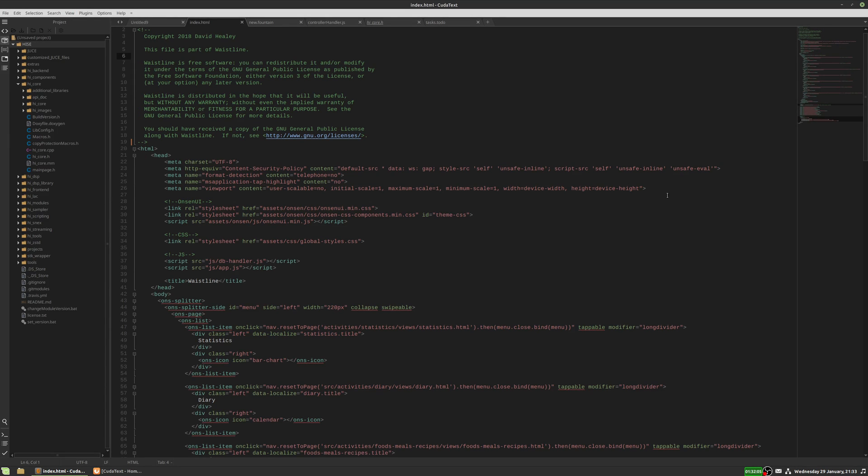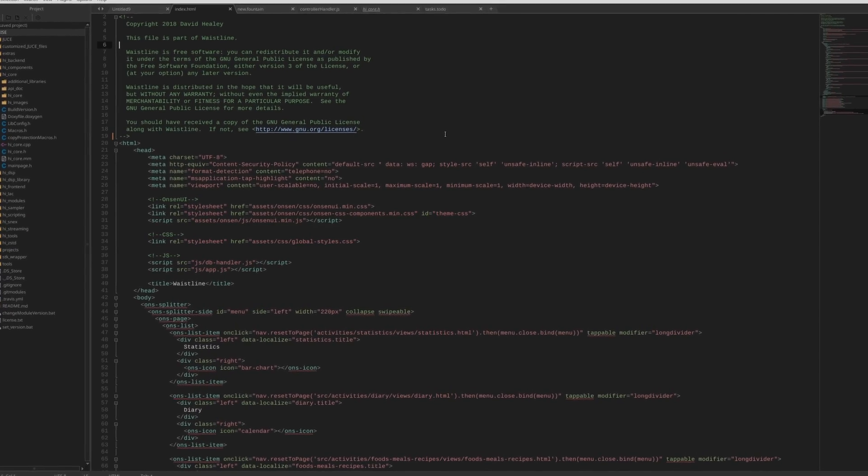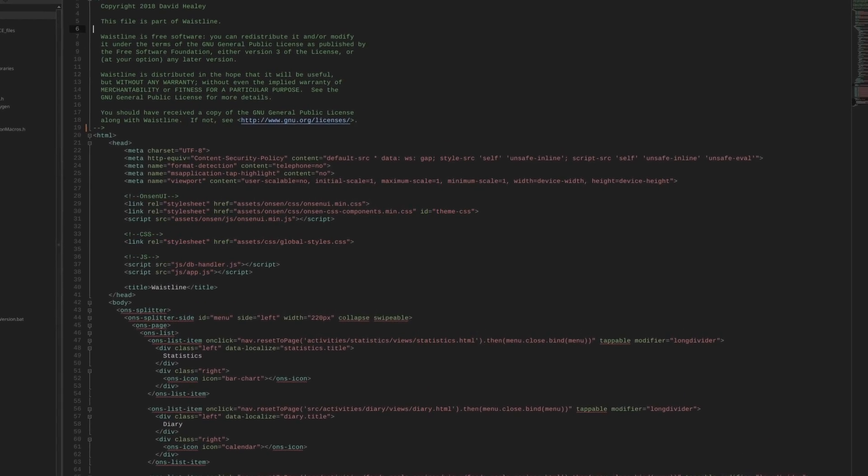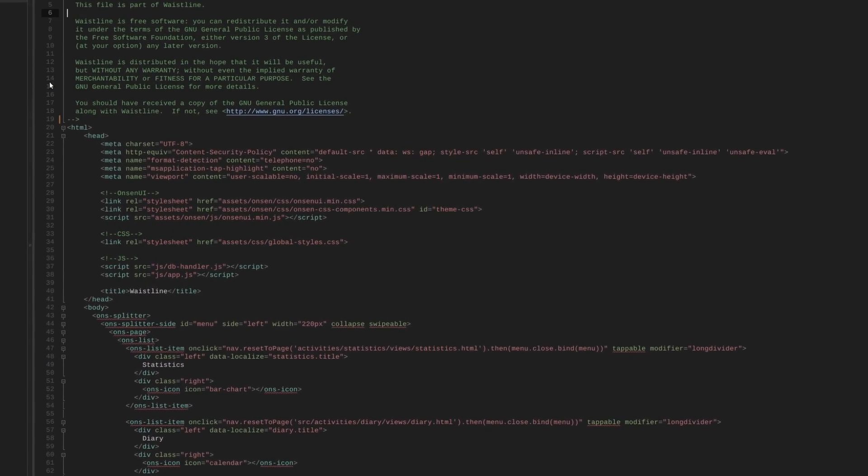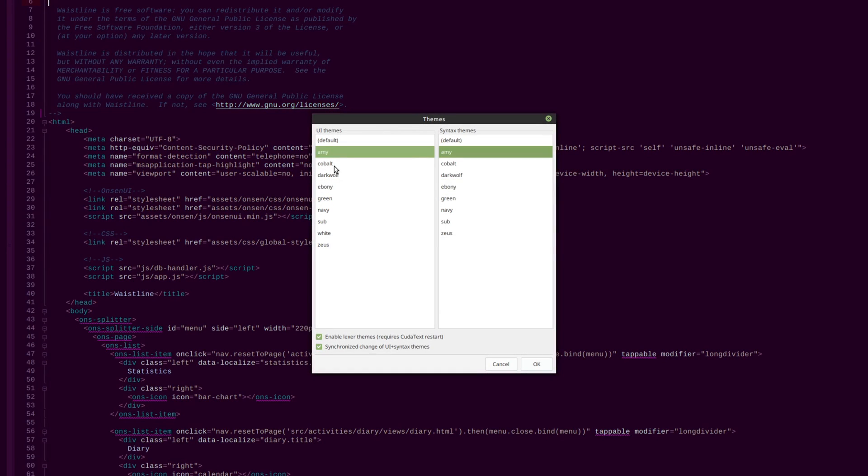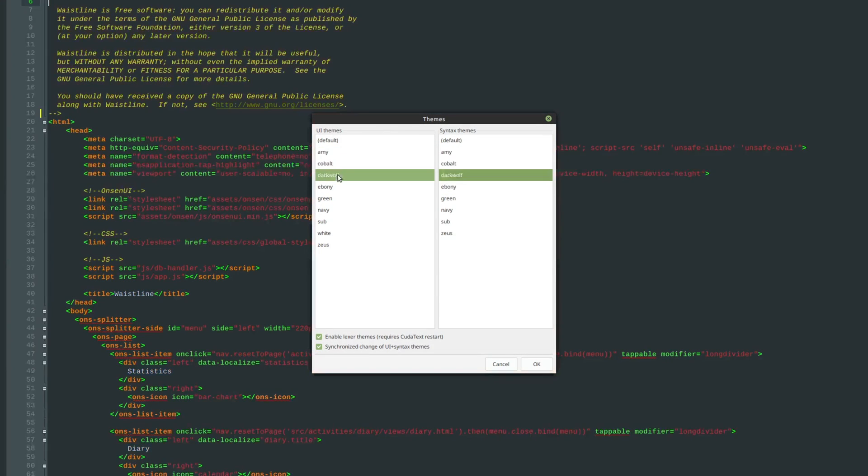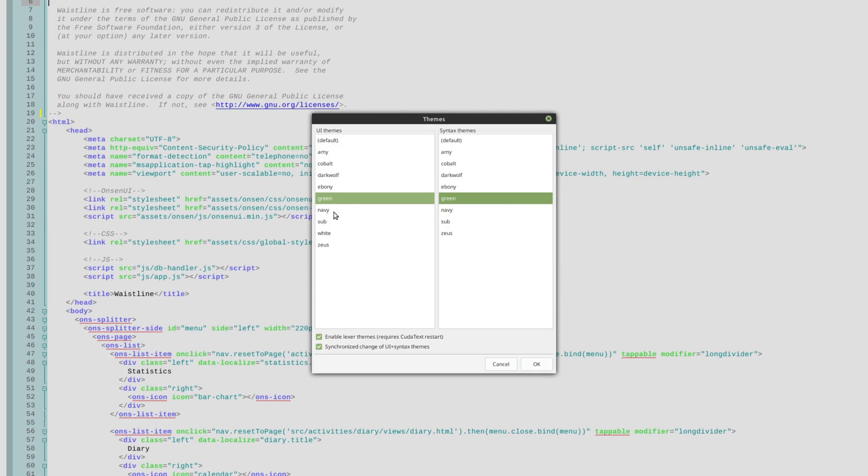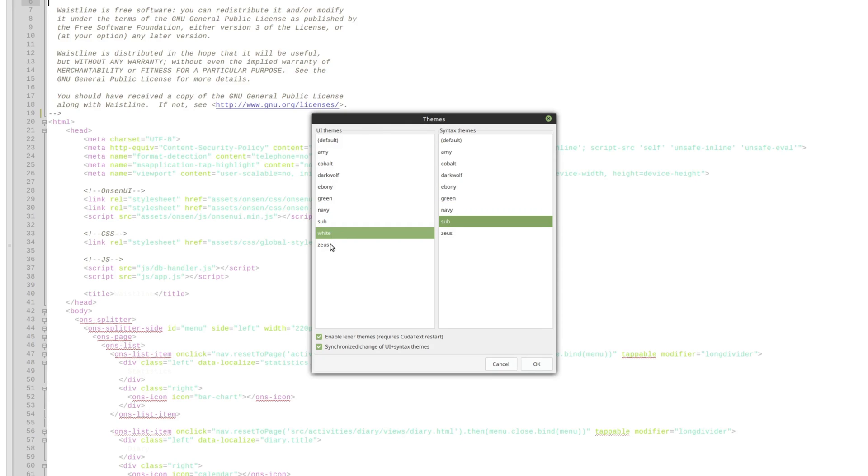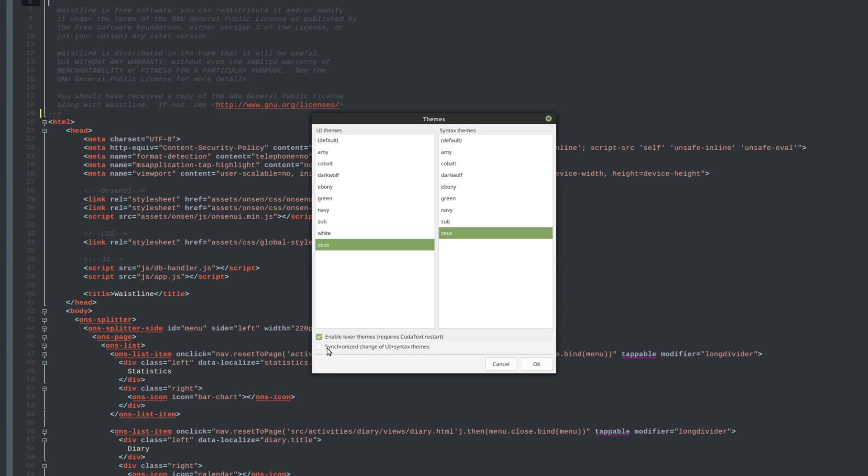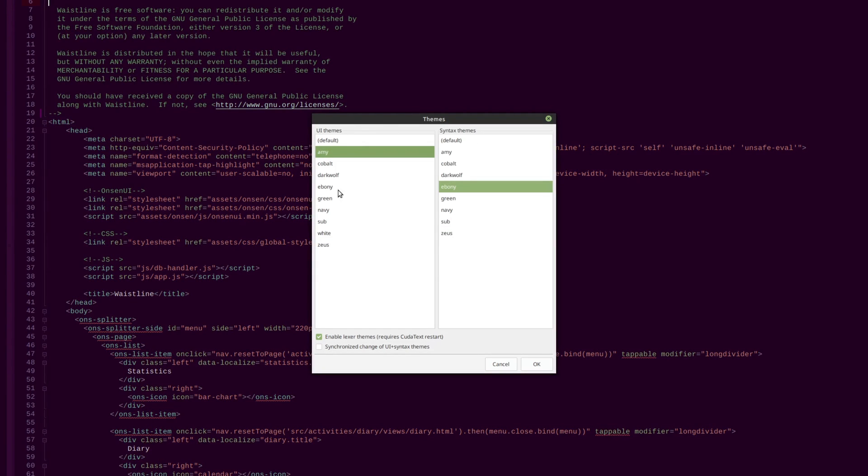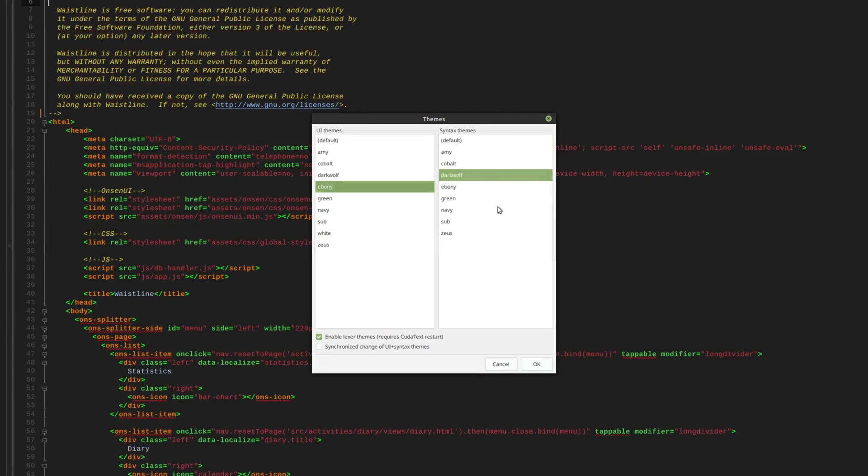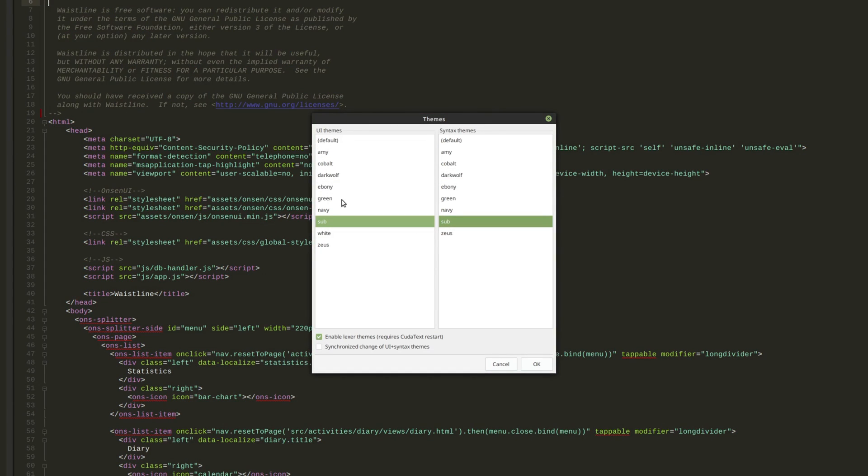So this is usually how I have it set up when I'm working in here. There are of course other themes as well. So if we go to options and themes, we can try out some of the different ones. And you can mix and match the different parts of the UI on the left and the syntax highlighting on the right. So we can uncheck this box here to desynchronize them. And then we can mix and match the UI theme with the syntax theme that we want.